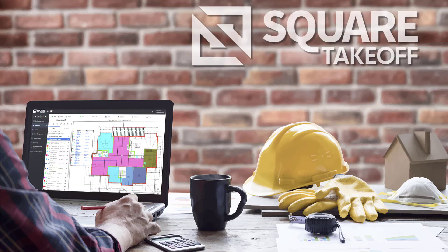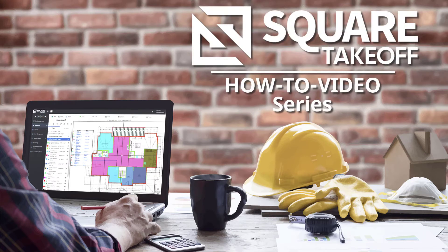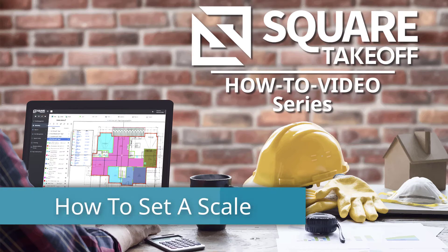Welcome to the Square Takeoff how-to video series. In today's video, we're going to discuss how to set a scale on your blueprint. Let's get started.